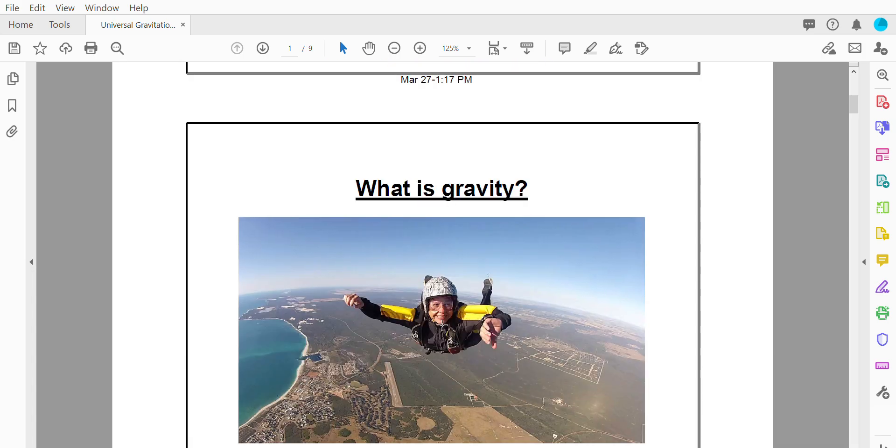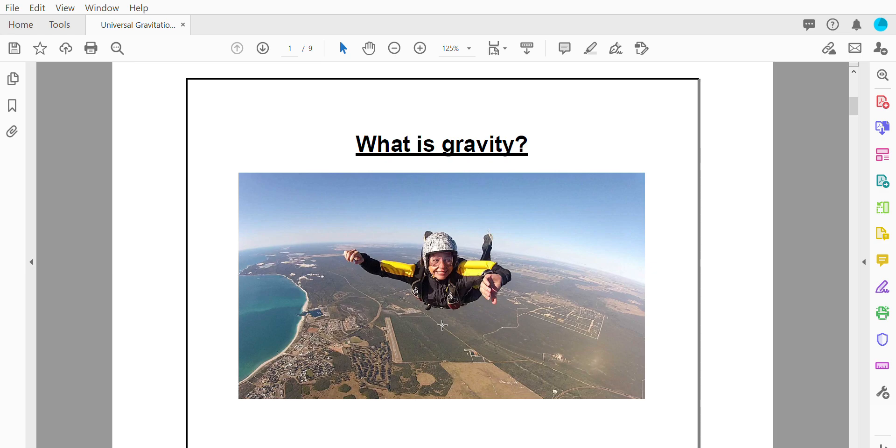So what I'd like you to start by thinking about is what is gravity? If you ask a little kid what gravity is they might tell you it's the force that causes things to fall like the skydiver is falling right now. That's true but it turns out gravity is a little bit more complicated than that.